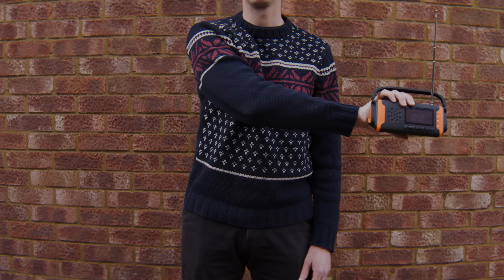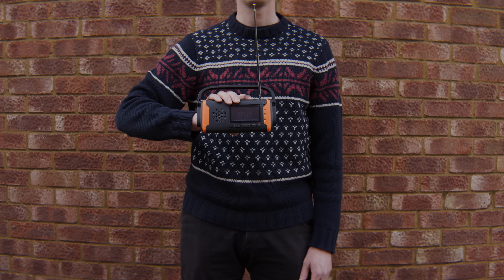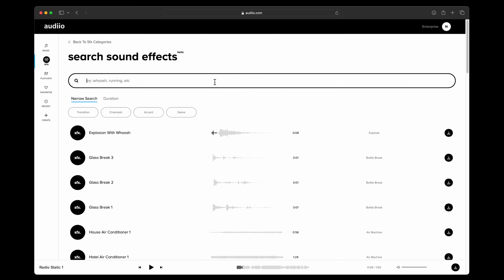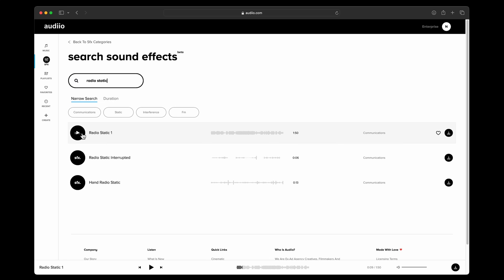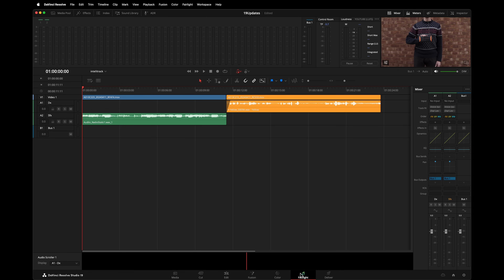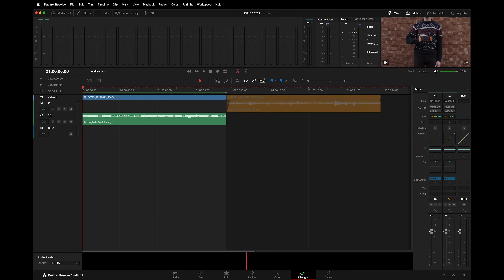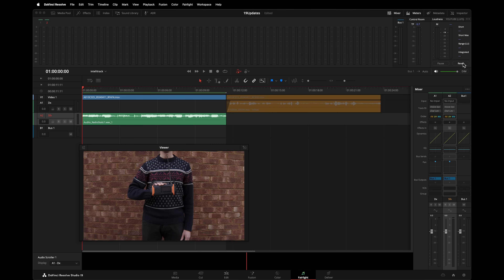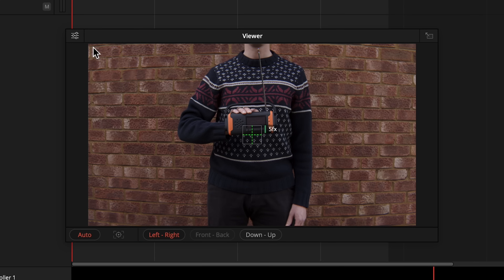Let's say you're designing sound effects for an object that moves across frame. IntelliTrack Audio Panning will automatically track that object across the screen and pan the sound effect to follow it. Here's something we shot to demo this — deliberately wearing a complex pattern in front of a brick wall to test the tracking. I'm holding a radio, so we'll grab a radio static sound effect from Audio.com, download it, and put it in the sound effects track in line with the video clip. In the Fairlight page, set in and out points around the clip you are tracking, select the track to apply the tracking data to, undock the viewer so it's larger, then click the options icon and enable Show Tracker Controls.